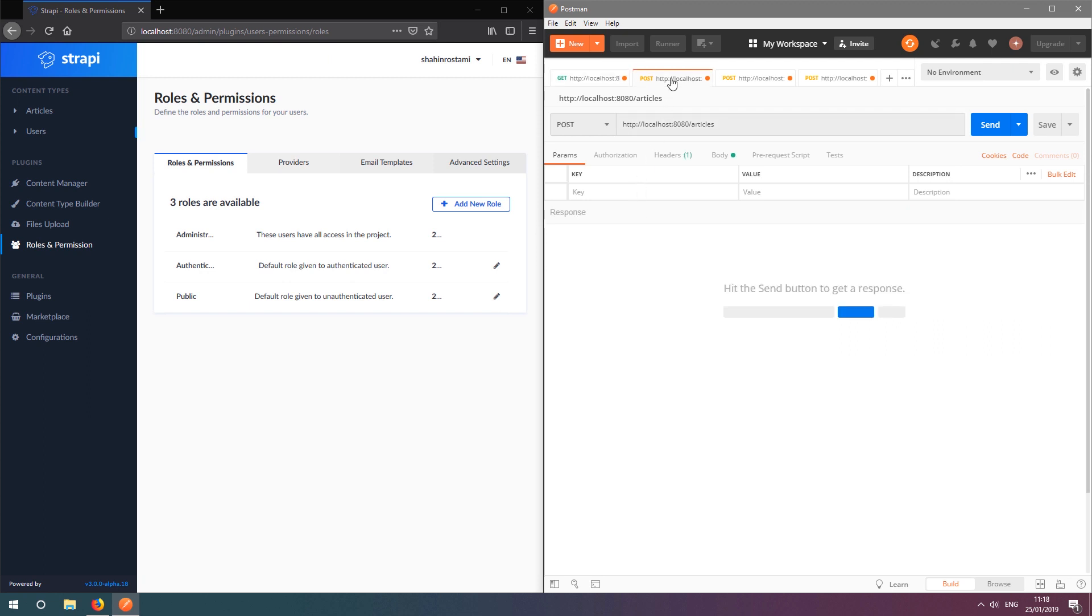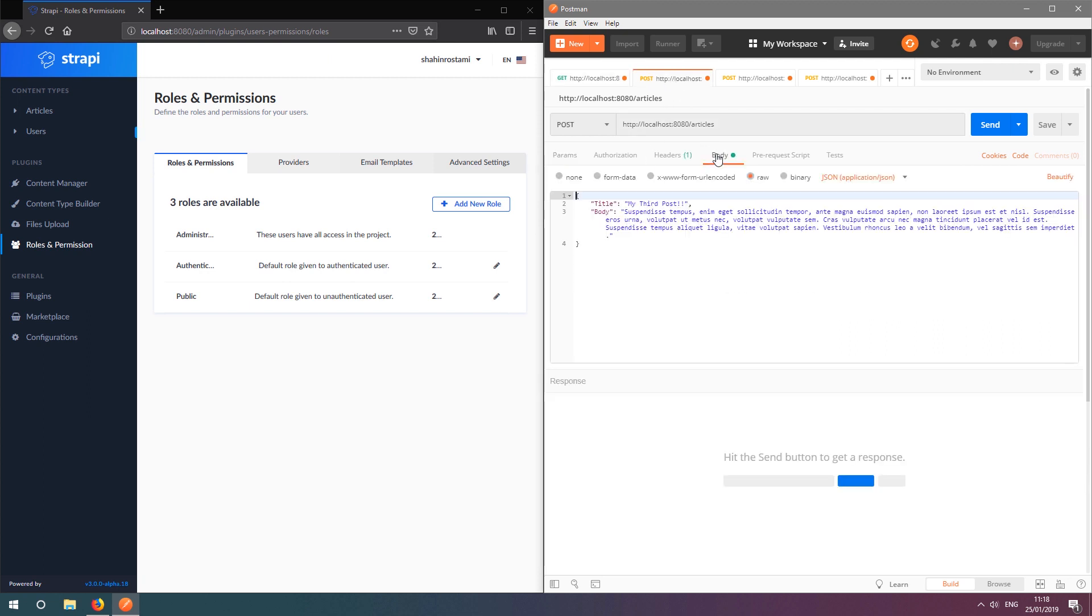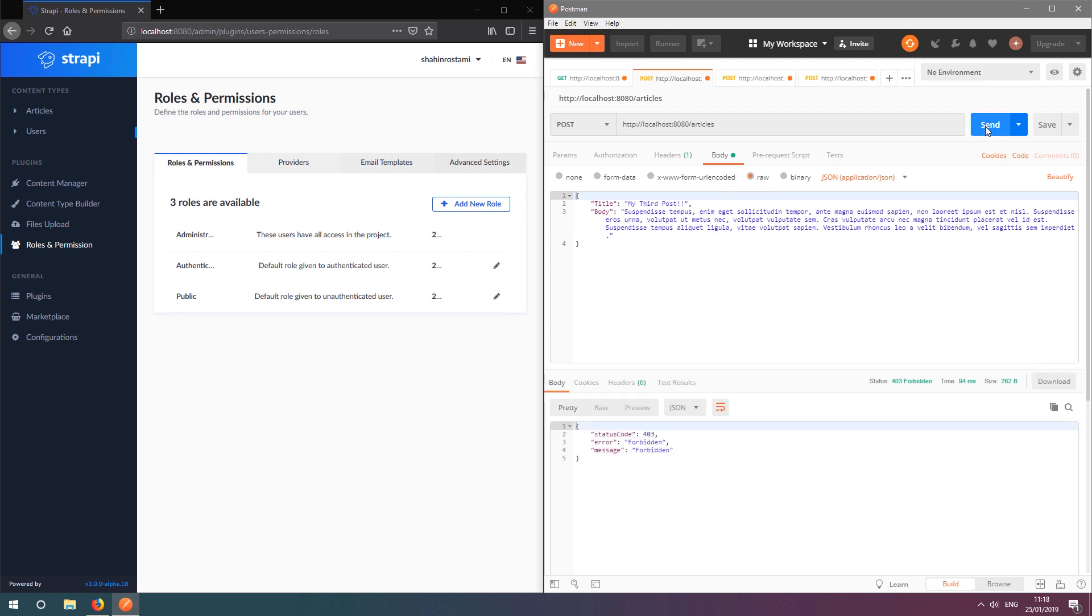Now, let's try to create a post as an unauthenticated user using a POST request. Great, we're being shown an error message saying this action is forbidden. This shows that an unauthenticated user doesn't have permission to create articles.